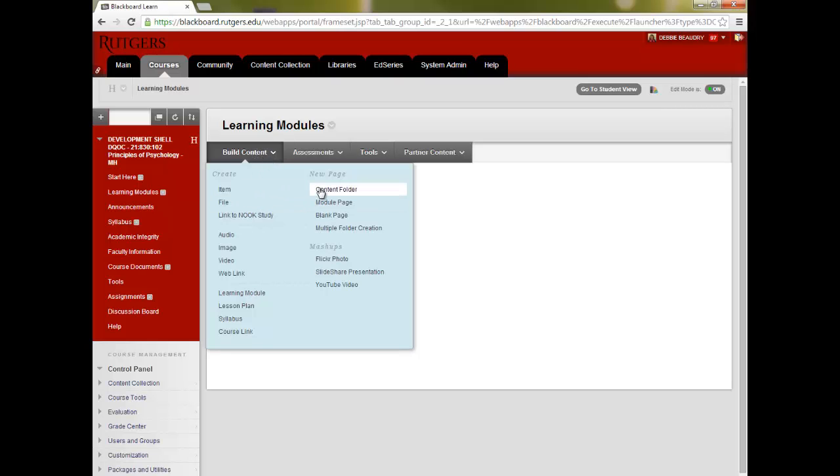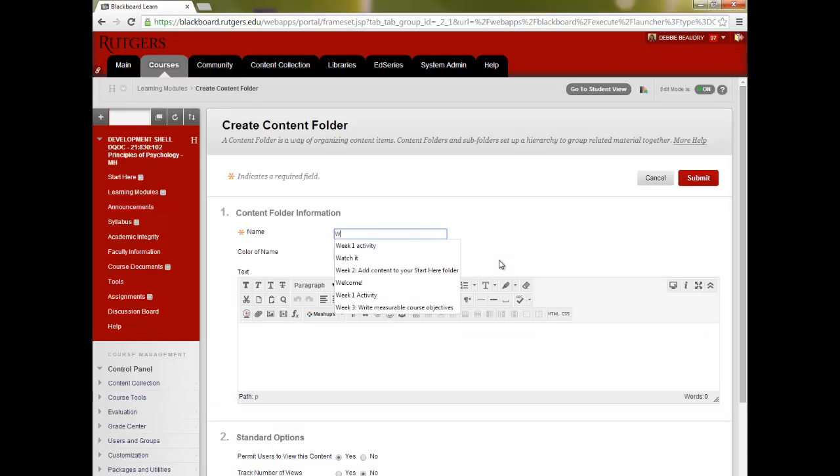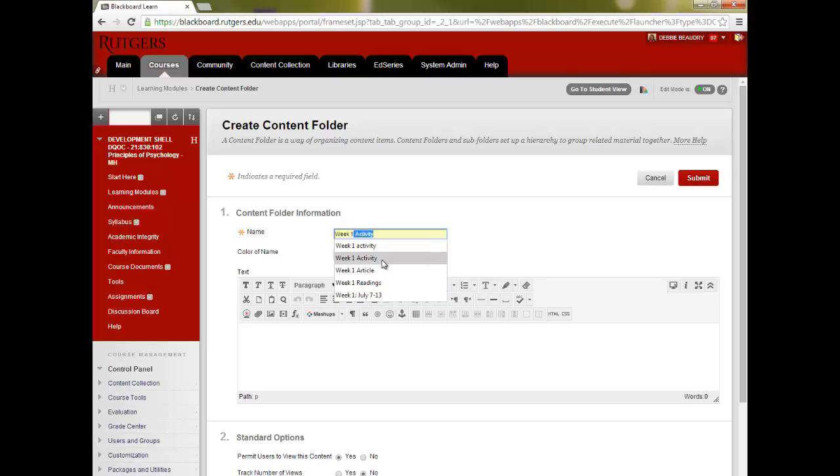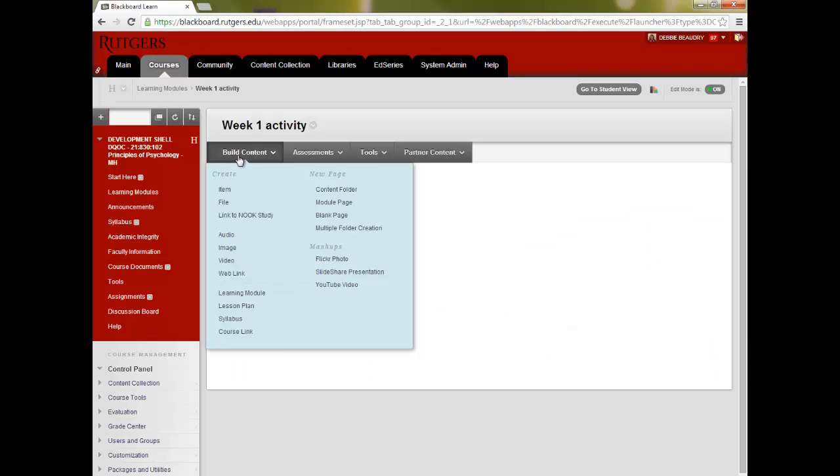To do that, go to Build Content and choose Content Folder. Give it a name. You could add dates or other information, and then click Submit. You can click on that folder and add content.